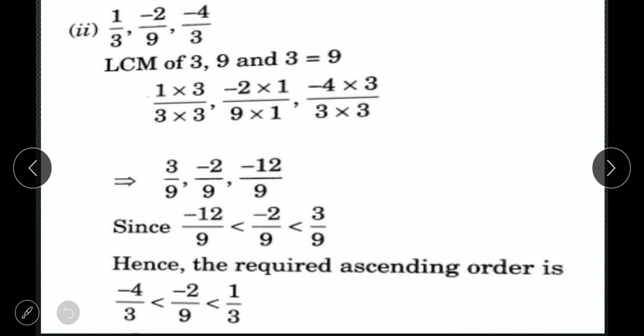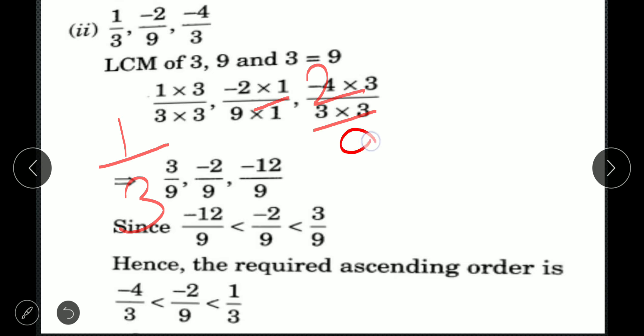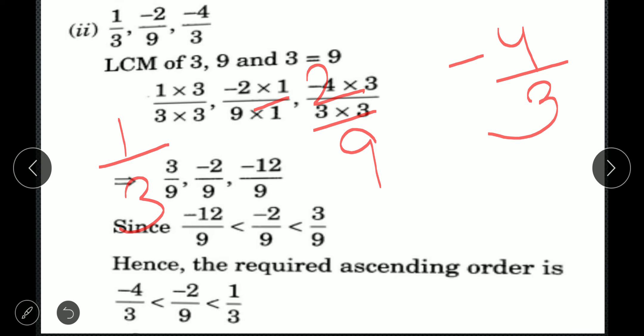Now come to the second part. Here we have: 1 upon 3, minus 2 upon 9, and minus 4 upon 3. First, check whether the denominators are equal — no, they are different. So the first step is to make the denominator equal by taking the LCM of 3, 9, and 3. The LCM comes out to be 9.